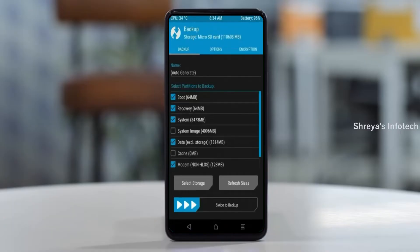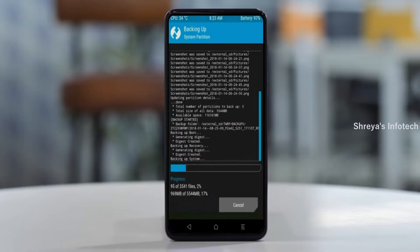Select backup. We have to choose boot, recovery, system, data, and modem. After selecting these, swipe right to confirm.